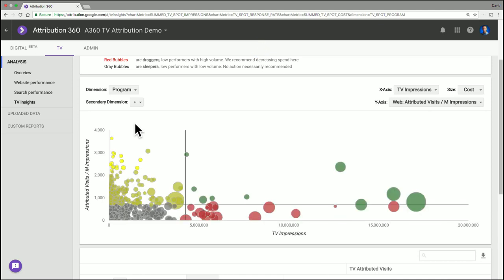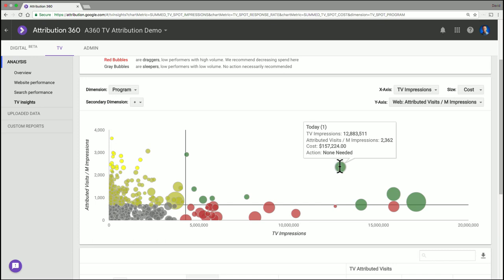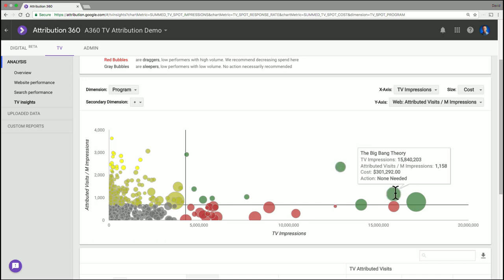I'm going to see all of my different programs. And this one stands out over here, The Big Bang Theory, very high volume, very good performance. This is a really good buy for me.